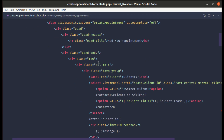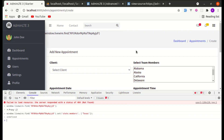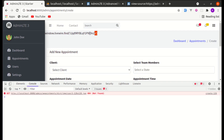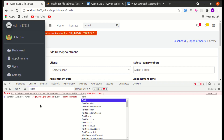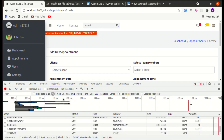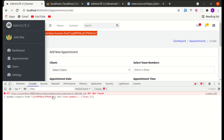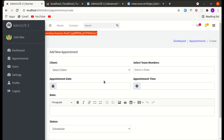To fix the design issue caused by Livewire re-rendering Select2, we need to add wire:ignore to the Select2 element. Let me go to Create Appointment Form and add wire:ignore. After refreshing and testing again, it returns undefined (expected) but we can see in the Network tab that the request is being sent to the server correctly.